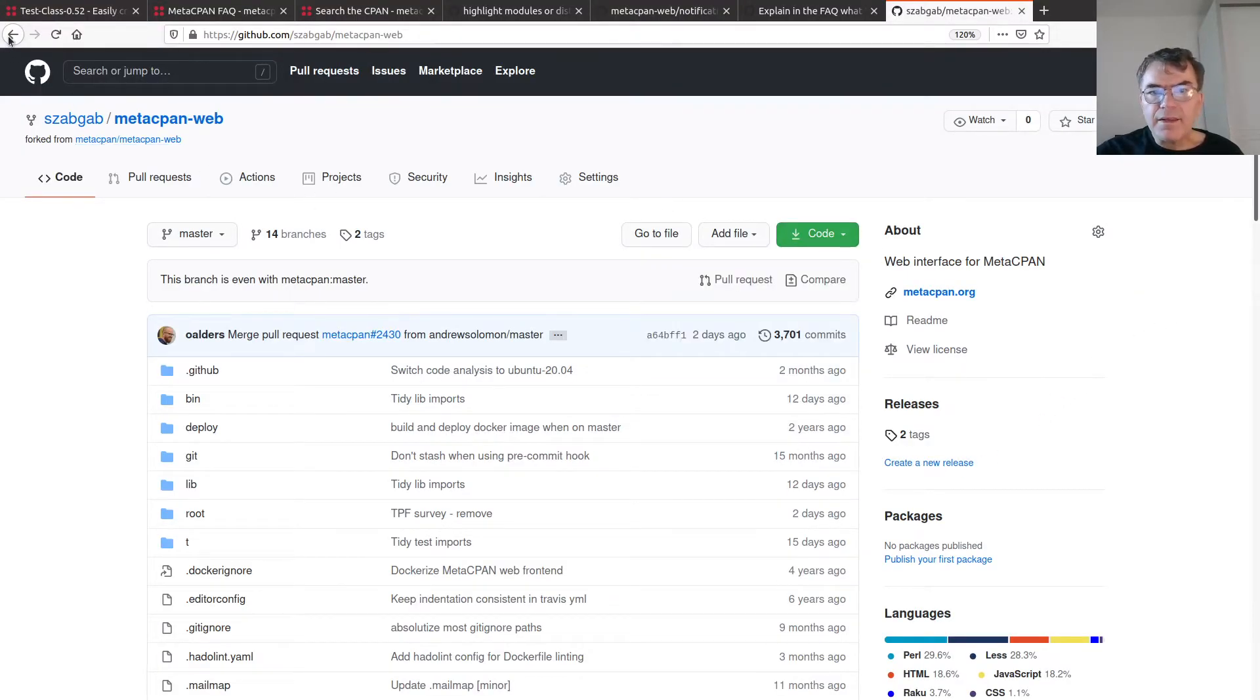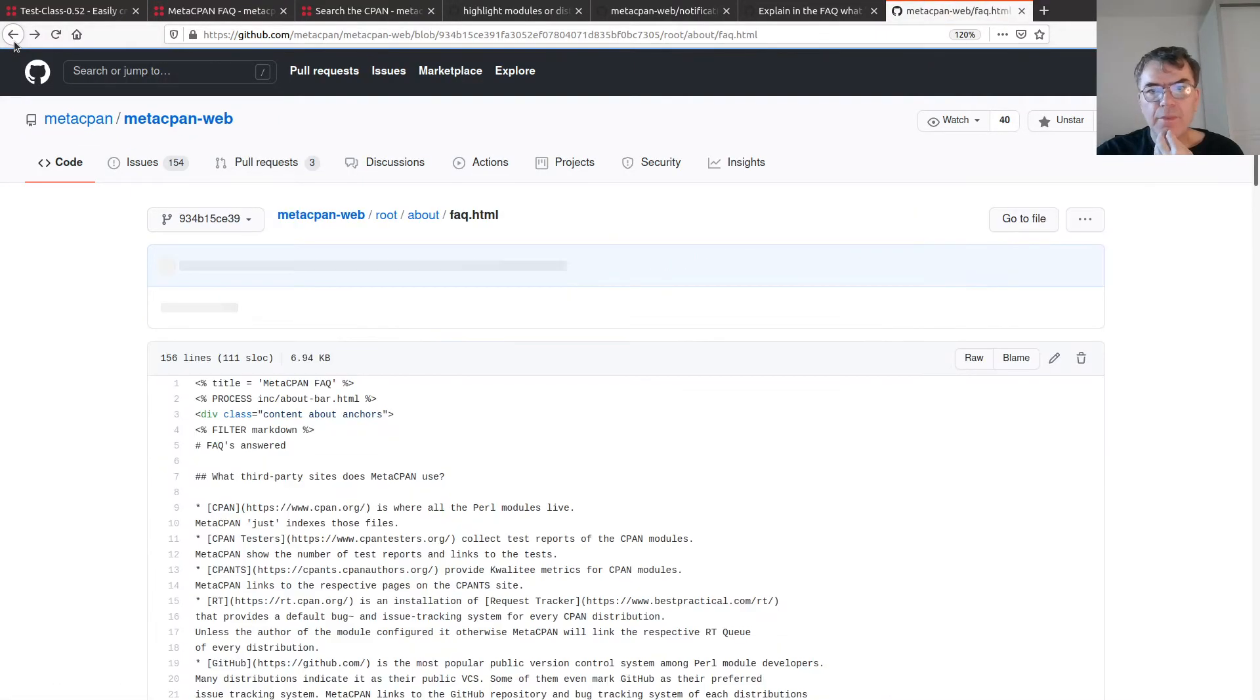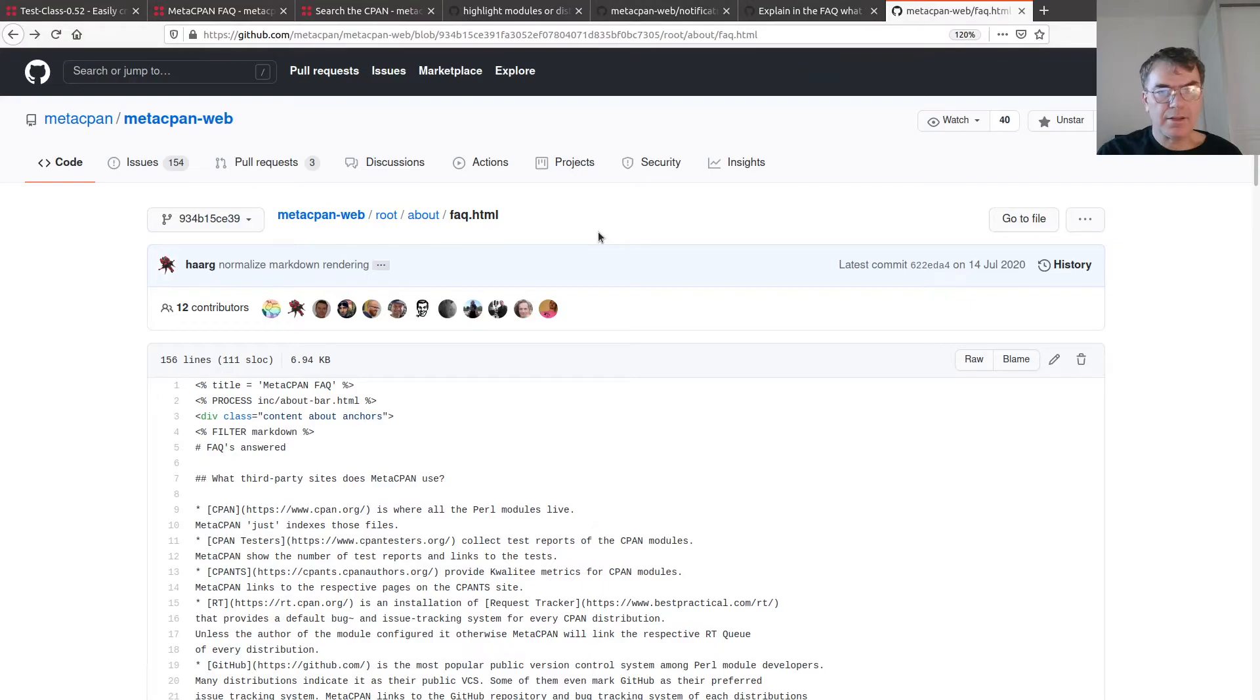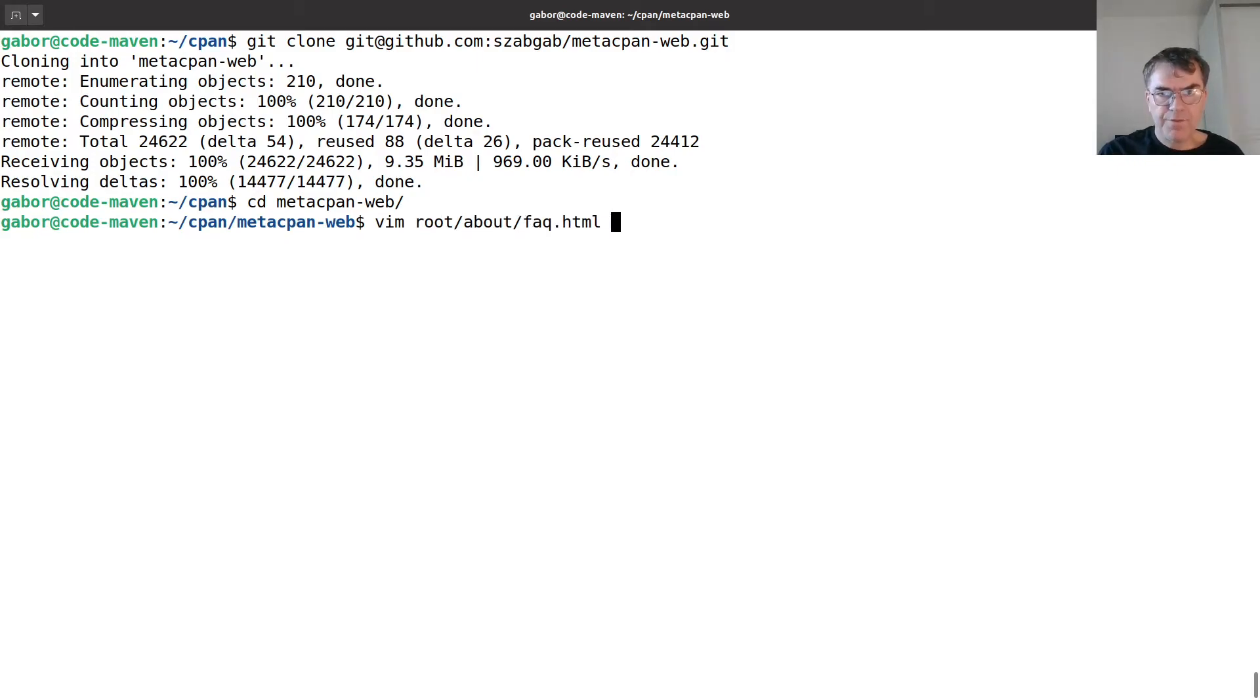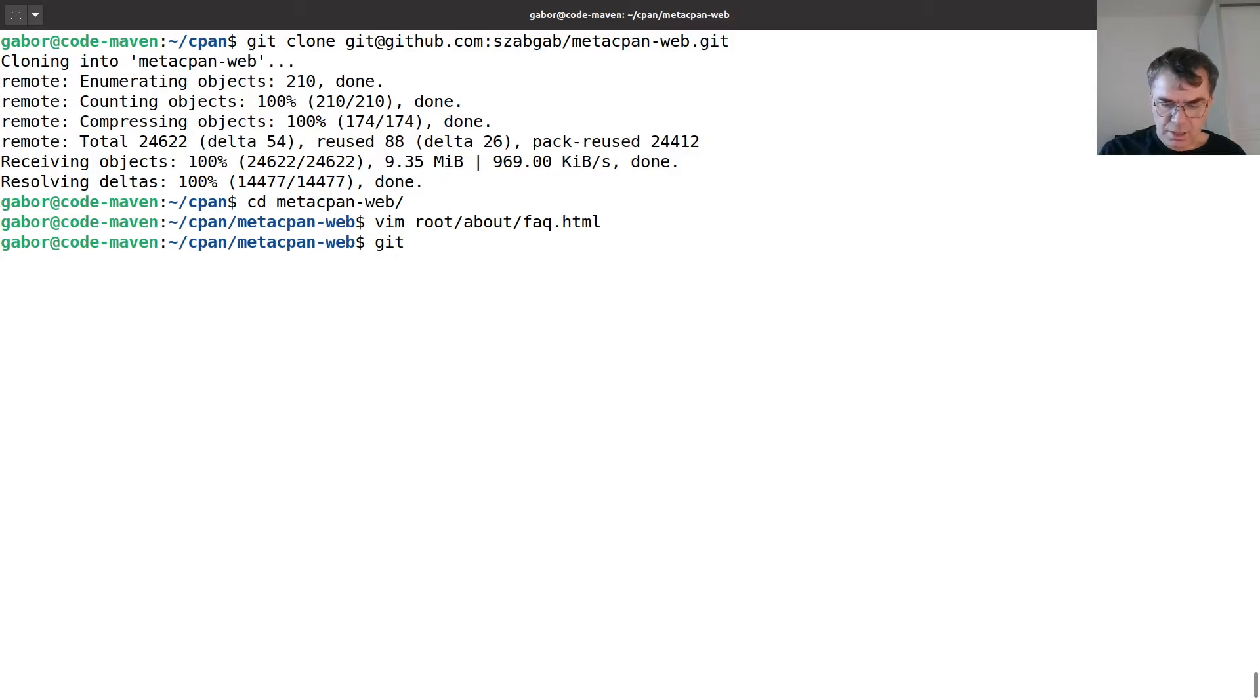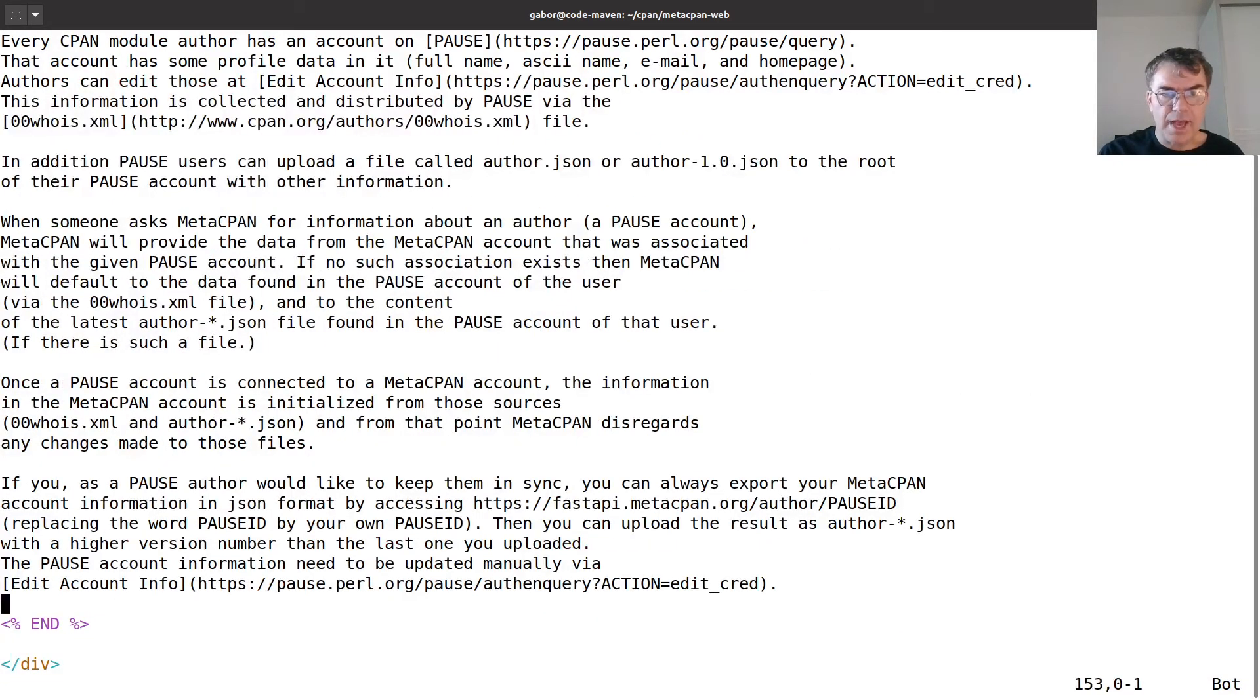I'll have to go back and remember where is this file. So it's in the root about faq.html. It's MetaCPAN web, root about faq.html. So here is the file that we were trying to edit. Let's create a branch, git checkout minus b, let's call it faq. And in the faq, let me add the entry.